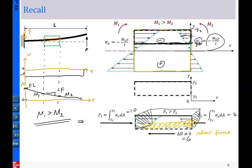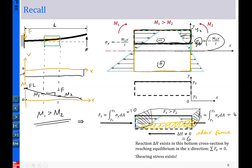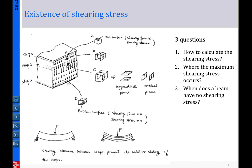The shear force exists because F1 is greater than F2. F1 is greater than F2 because the stress on the M1 side is related to M1 and the stress on the other side is related to M2, and M1 > M2. This means the corresponding stress at each level is larger on that side, inducing F1 > F2, and that is what creates the shear stress in the beam.